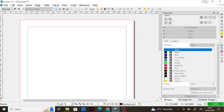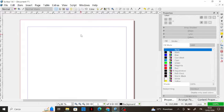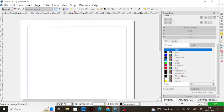Hey everybody, welcome back to our channel. In our last lesson we talked about tables and how to manage them, but in today's lesson we're going to talk about images.